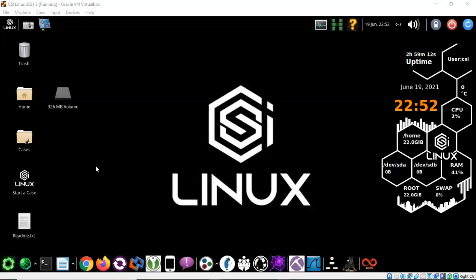Give it a few minutes. You're going to log on with the username CSI and the password CSI all lowercase. This is a clean install of CSI Linux so this would be a good time to go ahead and take a snapshot.